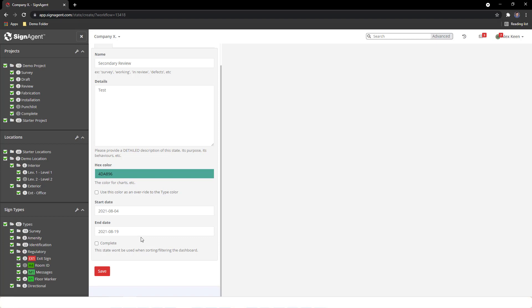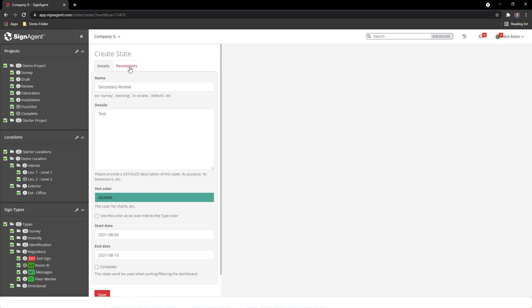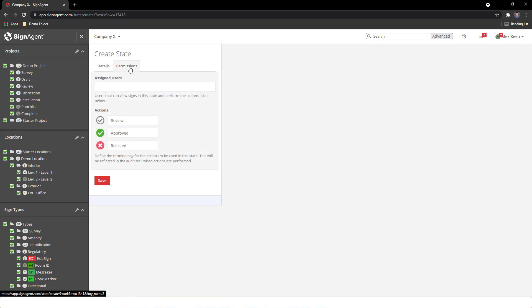In the Permissions tab, we can then assign reviewers to this state. A reminder that all viewer and reviewer level users have free access to Sign Agent, so you can invite your clients to approve and reject signs directly in Sign Agent.